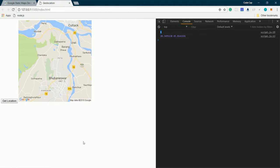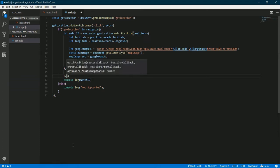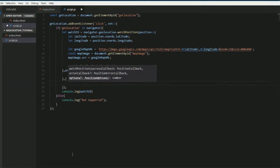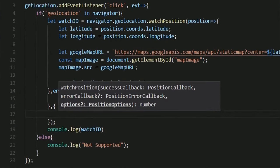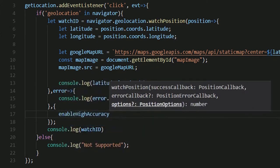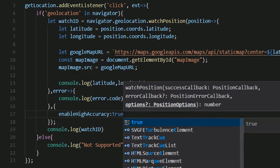One more thing that you can do is you can pass some options to the functions watchPosition and getCurrentPosition. To do that you will have to send it as a third parameter. It would be an object and it will have the options and the values. Now I won't go over all the options that you can send here, that will be left to the detailed API docs. Now what I'll use here is only one option that would be enableHighAccuracy. I'll set that to true.